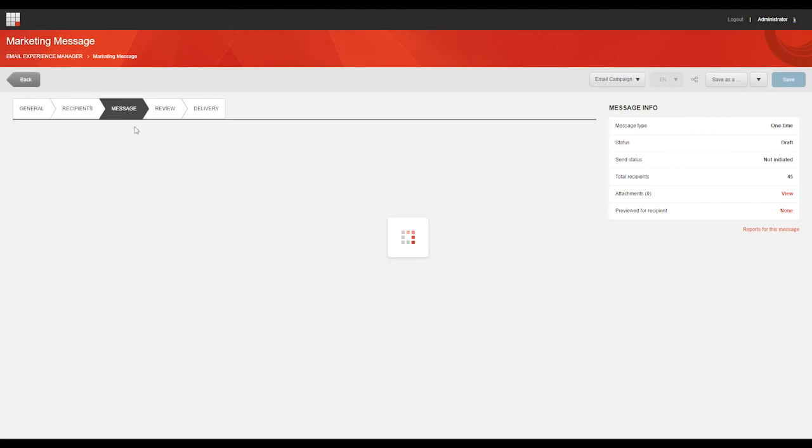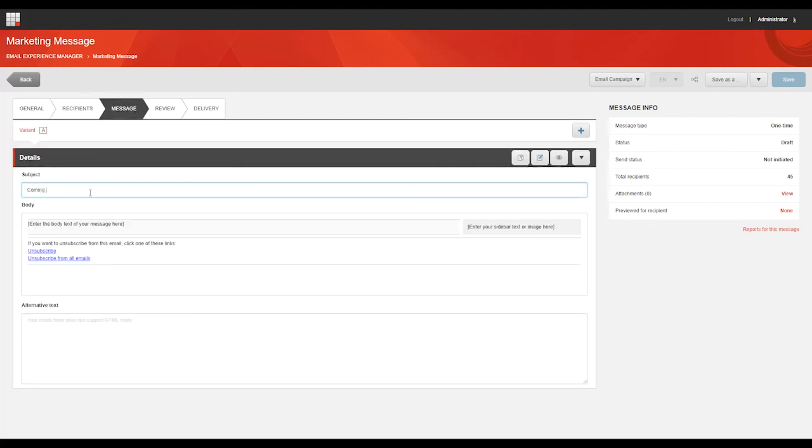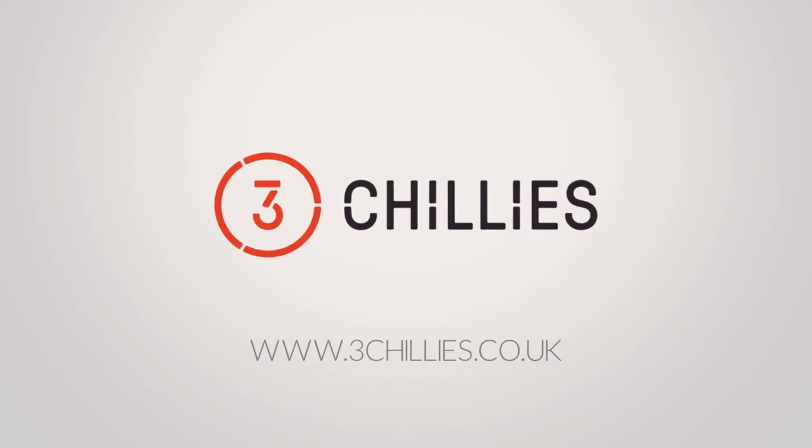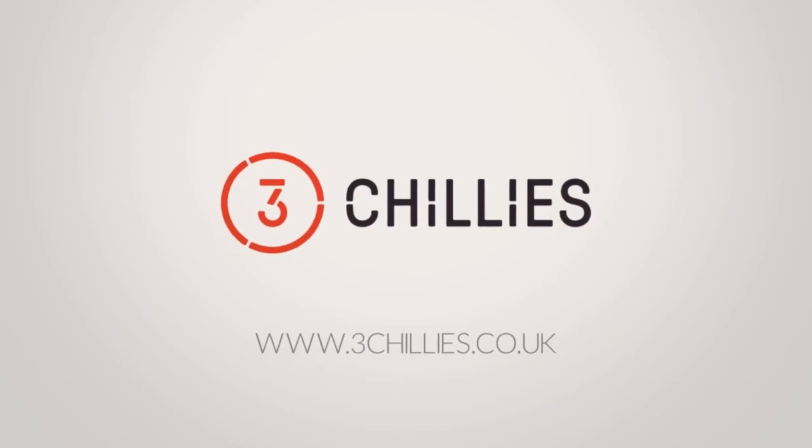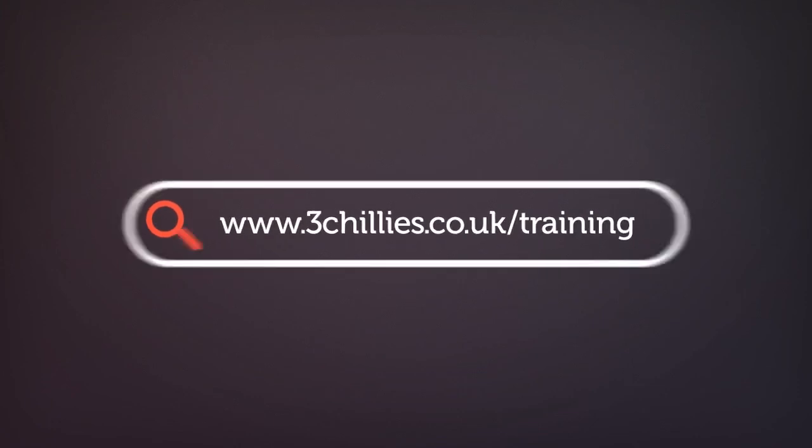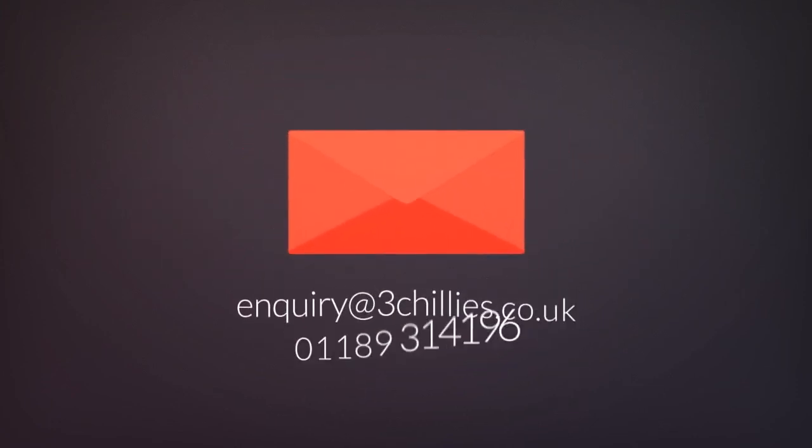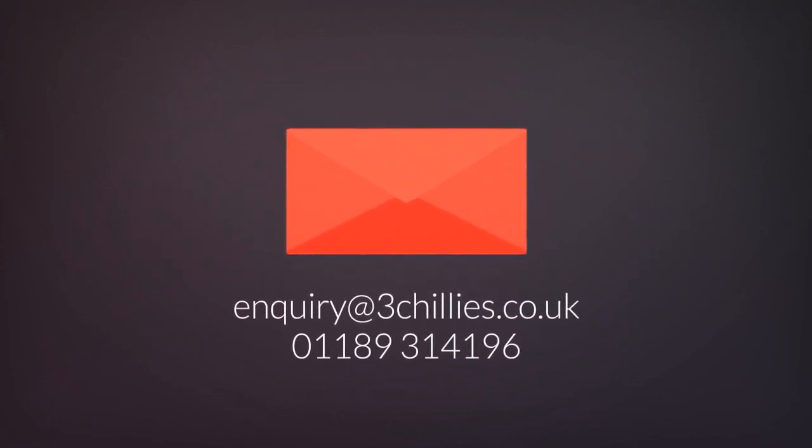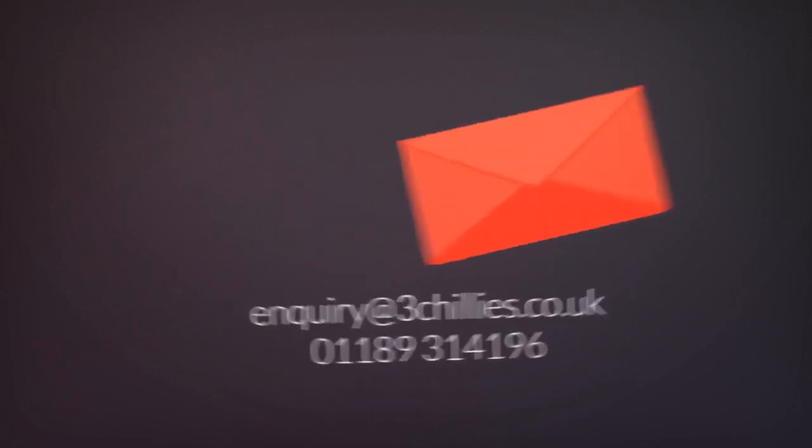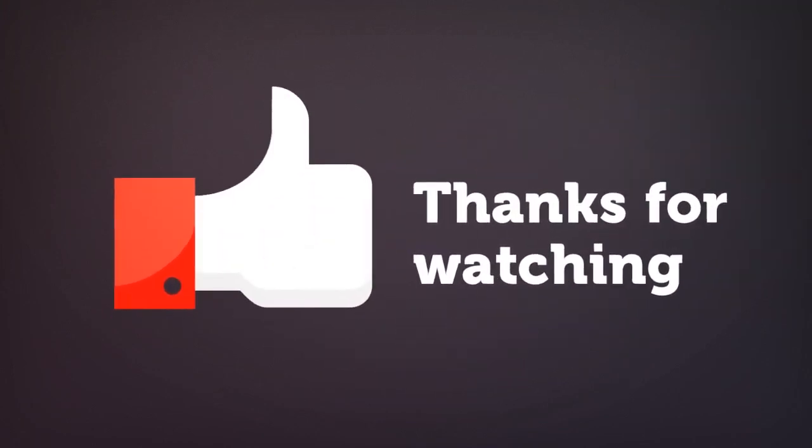Alright, that's it for this tutorial. In the next one, we'll be continuing on with the campaign creation process by creating the actual message that we're going to be sending out to our clients. This video was brought to you by 3Chilis, the experienced technology experts. For more free cycle training videos, head over to 3chilis.co.uk/training or if you'd like to organize a bespoke training day for your marketing team, email us or give us a ring. Thanks for watching and don't forget to like, comment and subscribe if you found this video useful.